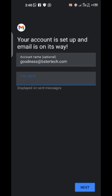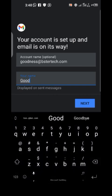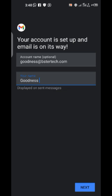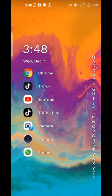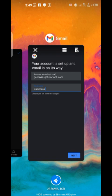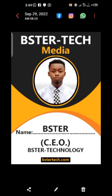Now I can choose a display name. Since the account name is Goodness, I'll type 'Goodness' here — this is the name that will display at the top. If it were a support account, you'd write 'Support' here. Click Next again, and the email has already been logged in. If you check your email app and go to the menu, you'll see goodness@bistatech.com listed there.